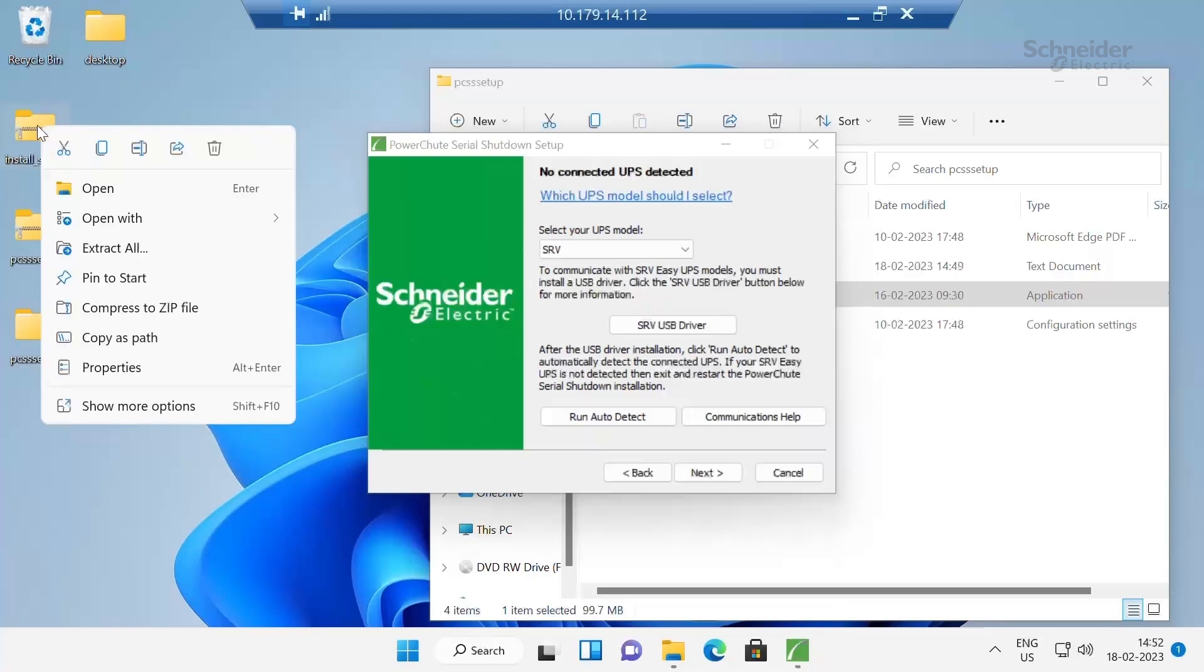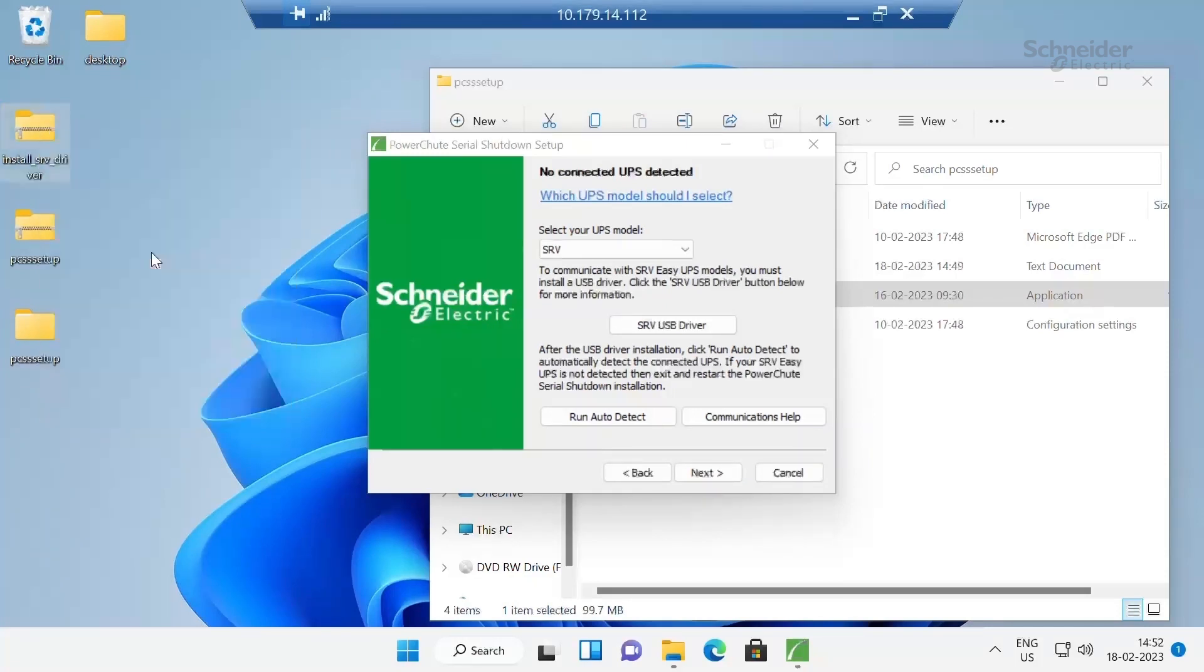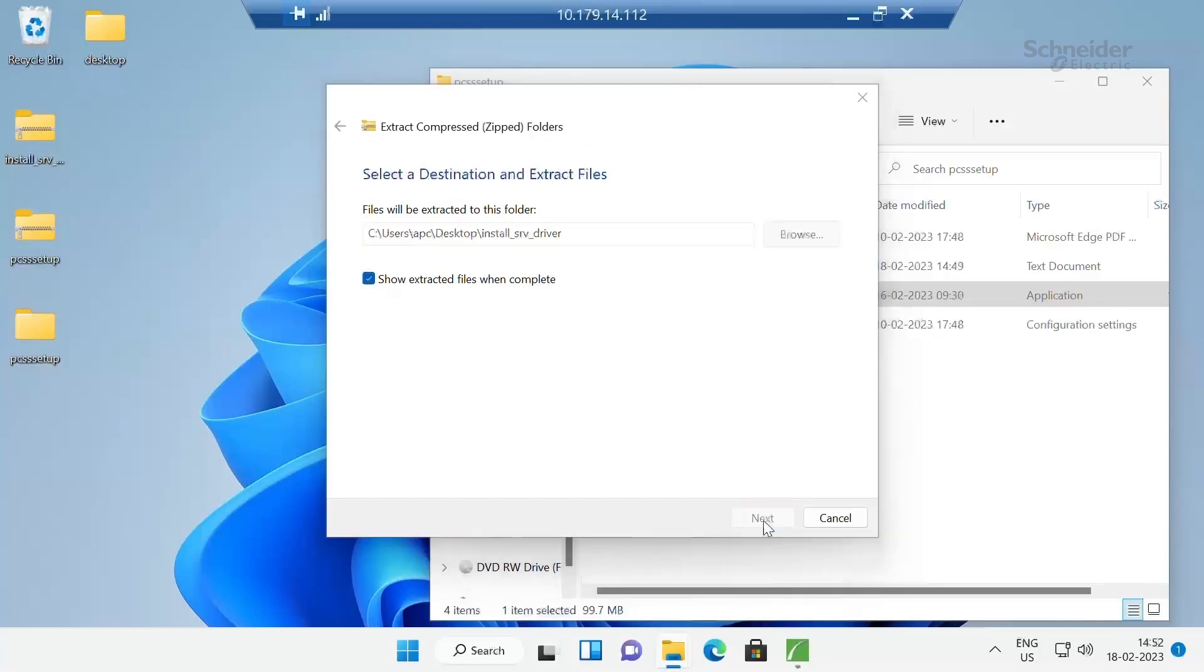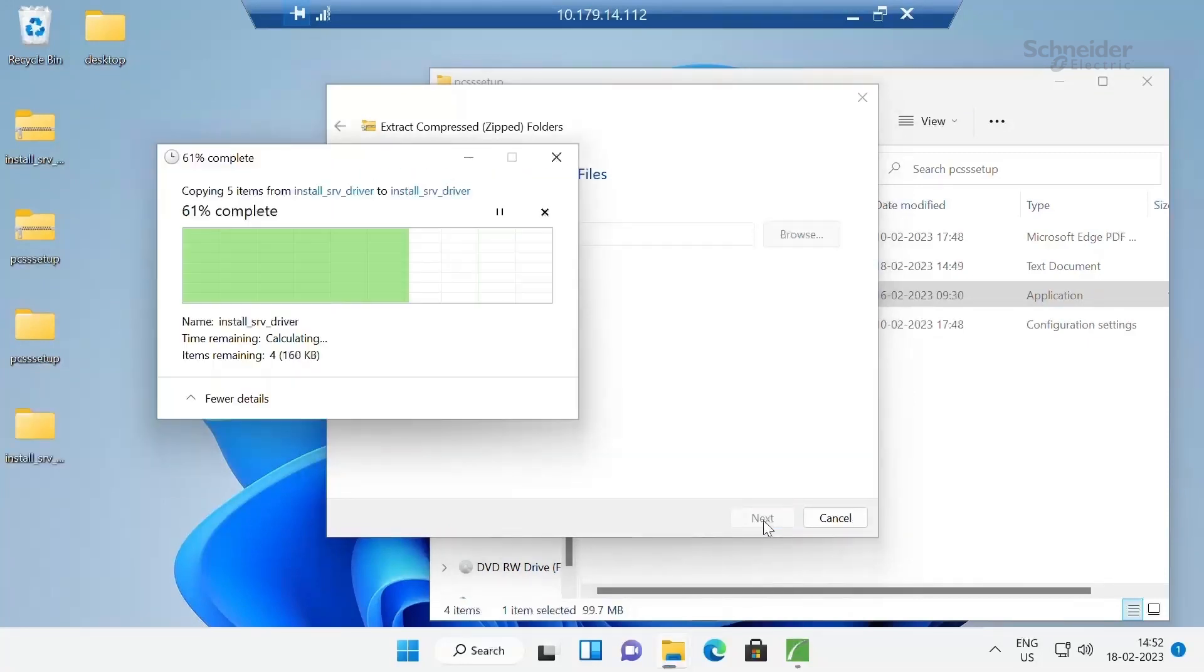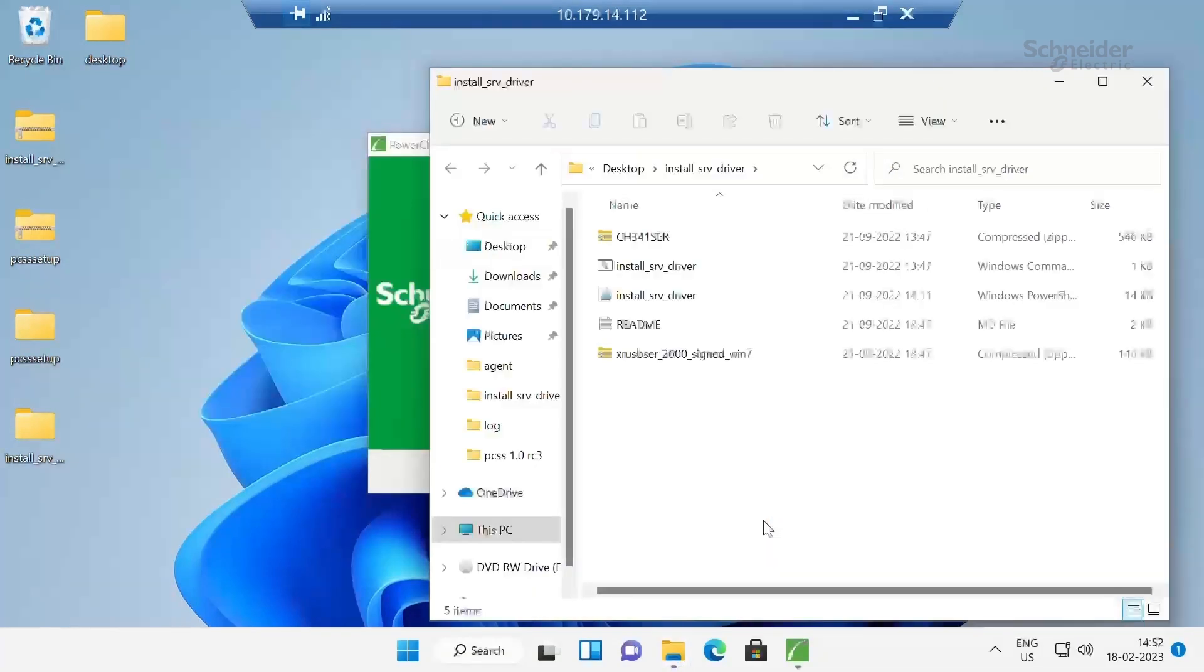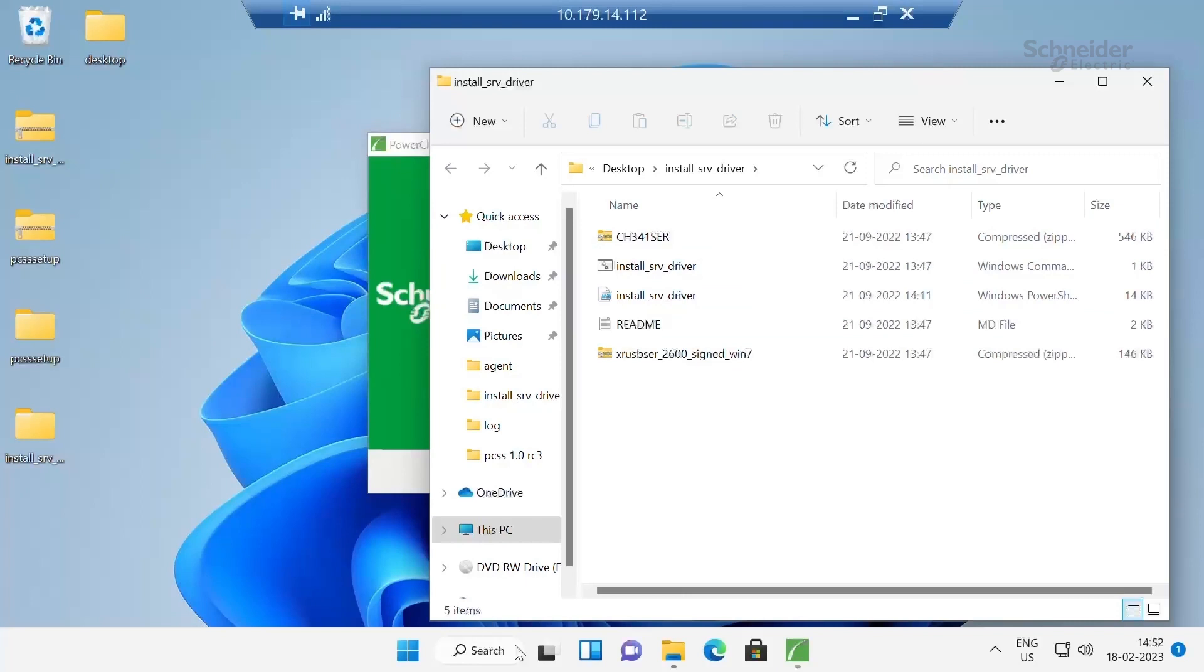As I said, I have downloaded the USB driver. So extract that. Extract. The driver is extracted.